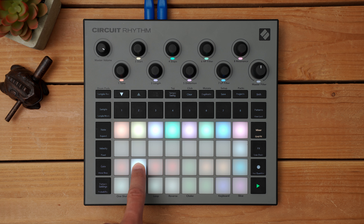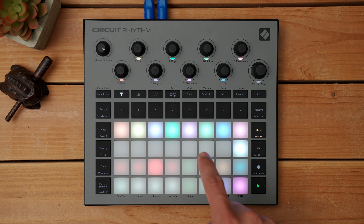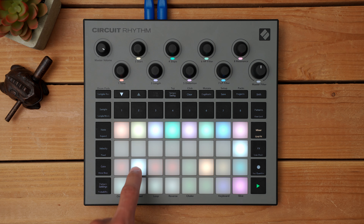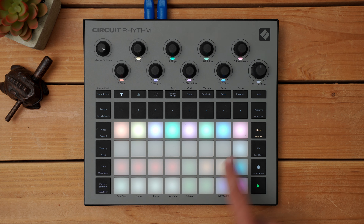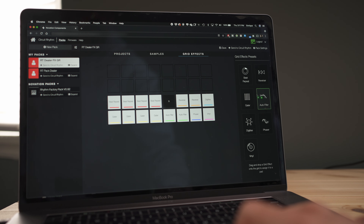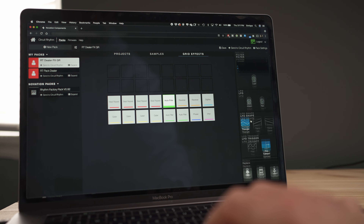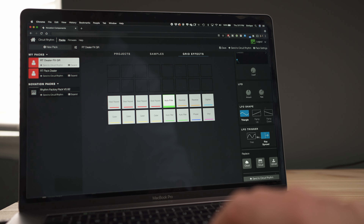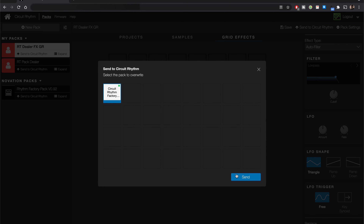Pressing and holding the pad will momentarily turn the effect on, or you can turn on latch, which will hold down all the pads that you press until you unlatch it. Within components, you can rearrange and customize all of these effects and place them to suit your needs. When you're ready, shoot them over to your Circuit Rhythm.